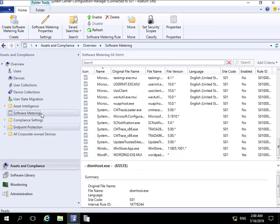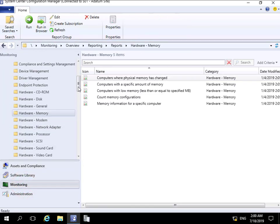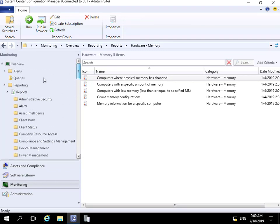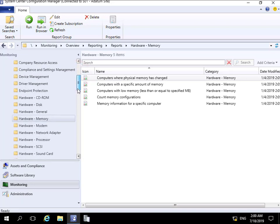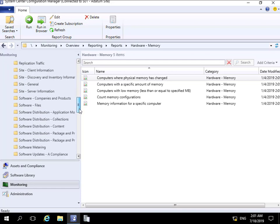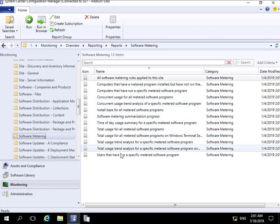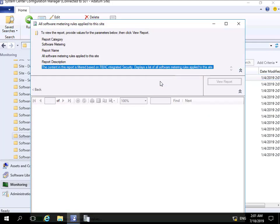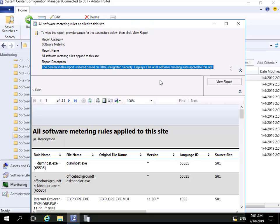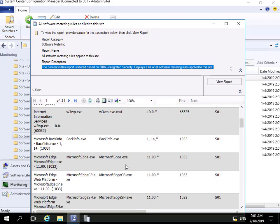Now the rules are in place and we'll be monitoring WordPad. We need to present that data to whoever is interested, and we can do that through the Monitoring workspace. Under Monitoring we go to Reporting and then Reports. Scrolling down through the reports we find software metering reports, where we can run reports against devices and computers to see information relating to the applications we're currently metering. For example, 'All software metering rules applied to this site' - running that report shows us all the software metering rules created and applied to devices in this site.